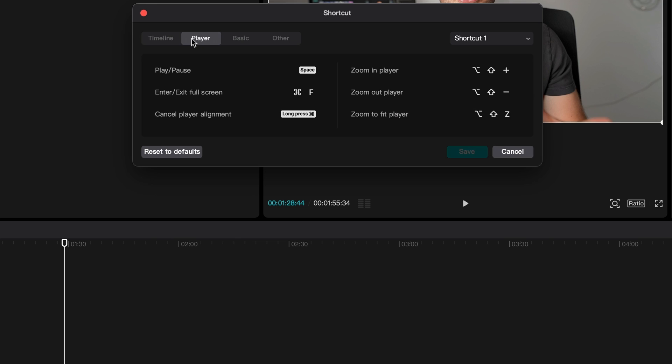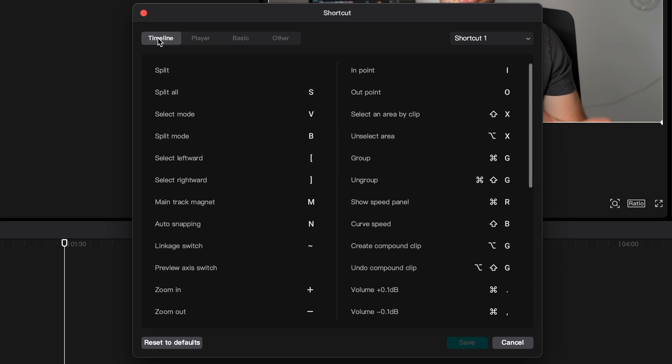Now heading over to Timeline Shortcuts, and this is where shortcuts are going to be the handiest, and save us the most time. So it really is worth taking the time to add these in.